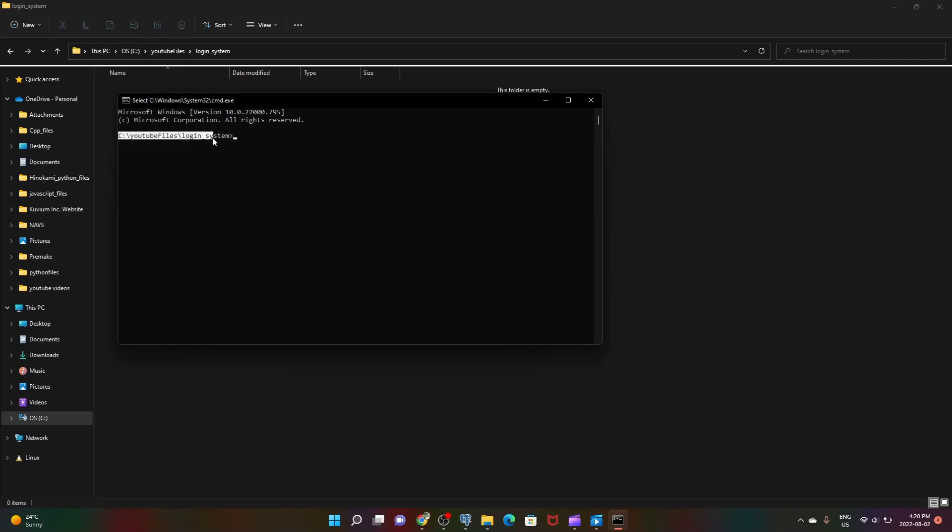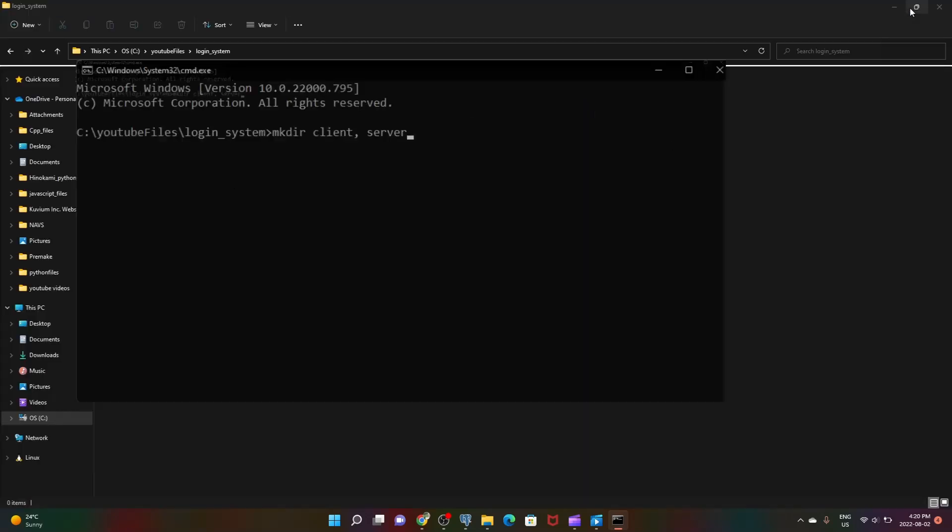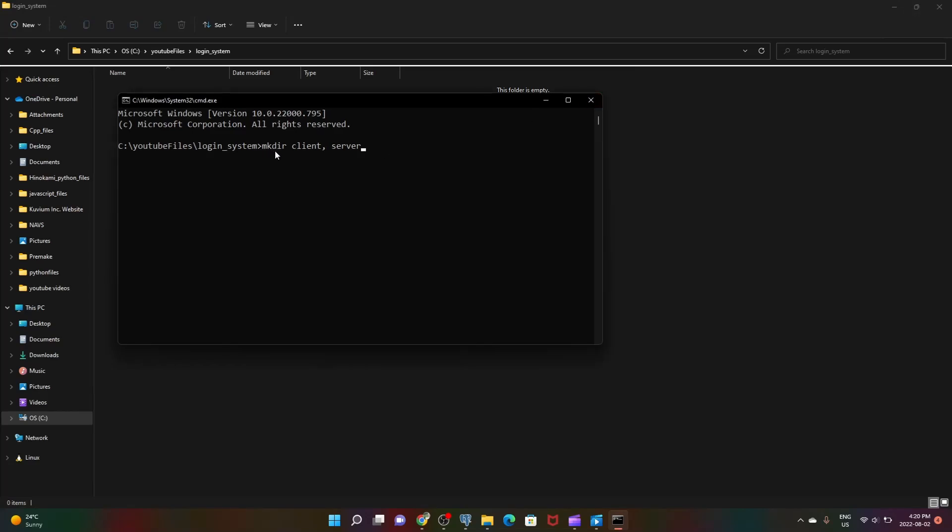We're going to create two folders: client and server. We'll be storing our client or front-end React stuff in the client folder and our server back-end code in our server folder. Press enter. Now two folders have been created.